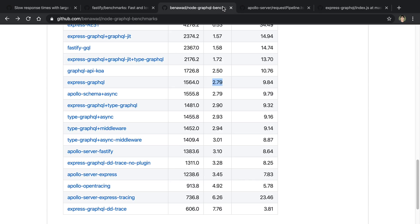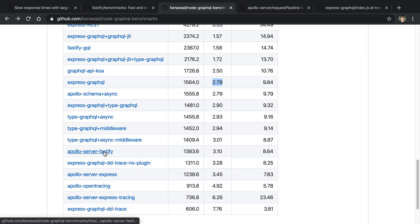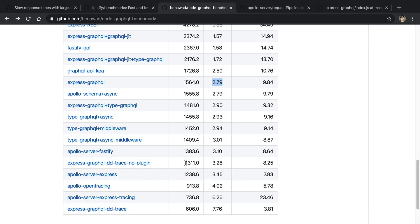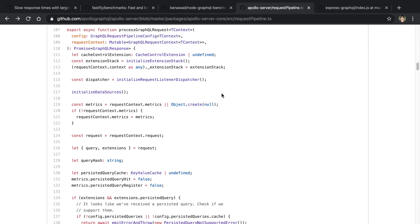The other thing to note, if you also see I'm testing Apollo Server Fastify, so Fastify is supposed to be a faster version of Express, and indeed it is faster. But even with Fastify, it's losing to Express GraphQL. So the main bottleneck is GraphQL, not necessarily Express in this case. But again, you can still speed it up using a faster server than Express.